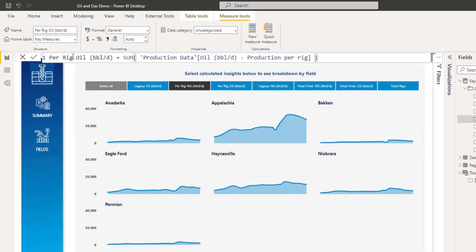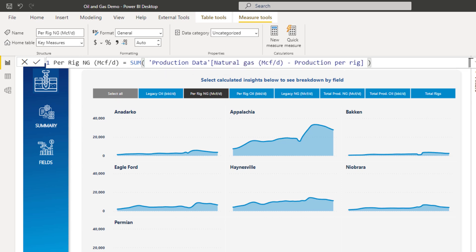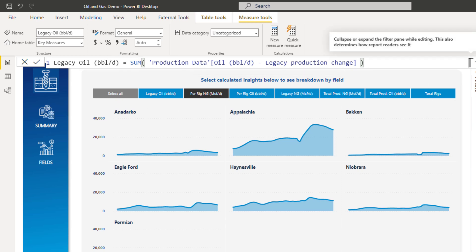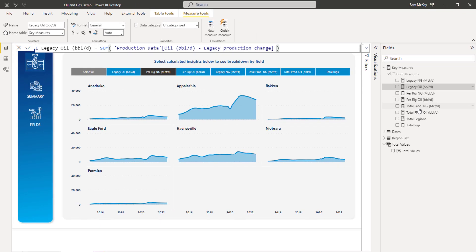Like this is oil production per rig, I believe. But then we've got gas production per rig, then we've got some legacy oil production. The terminology is not exact, I'm not exact on what it is.